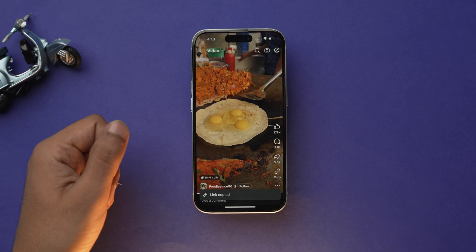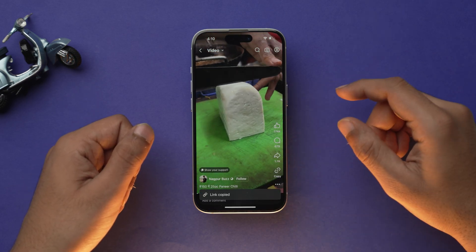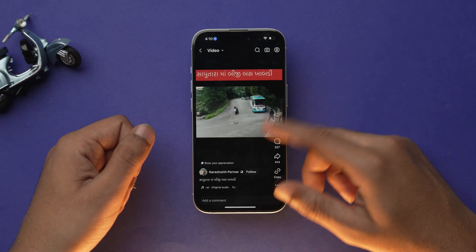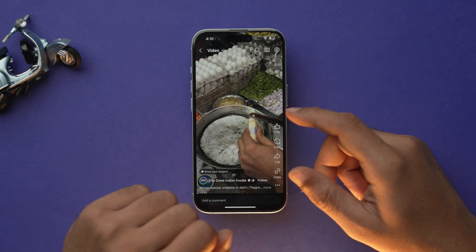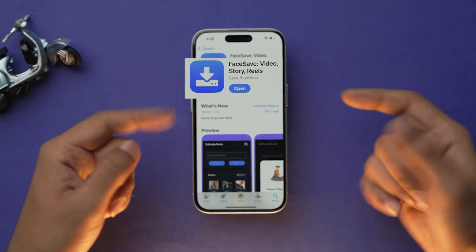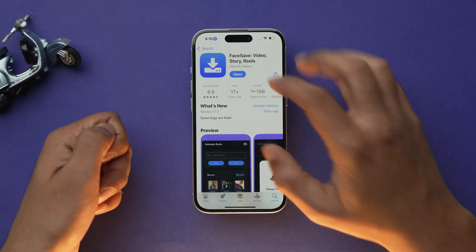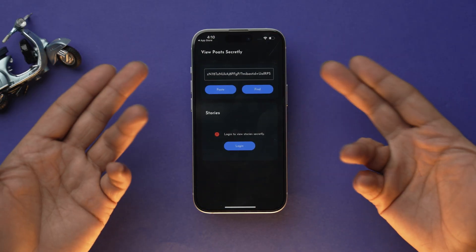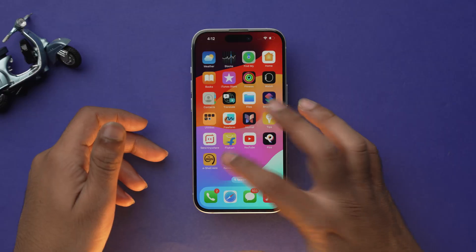Now let's move to the second method — you can use a third-party app to download Facebook videos. There are a number of different apps available, however it is important to be careful when downloading videos from third-party sources. For this video I am going to use Face Save, and you will find the app's link in the description as usual. Once you have installed the app, open it and it will ask you to sign in with your Facebook ID — this is totally optional, and I wouldn't recommend signing in with a Facebook ID on a third-party app.